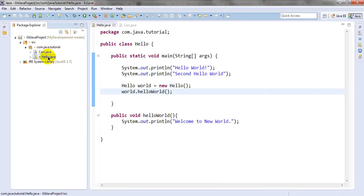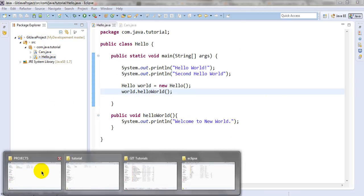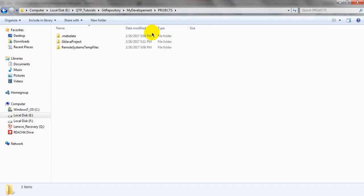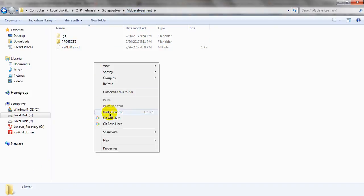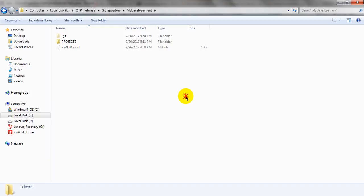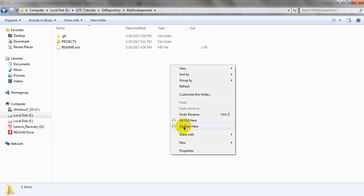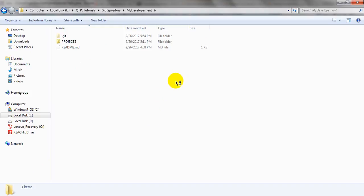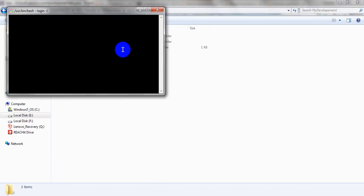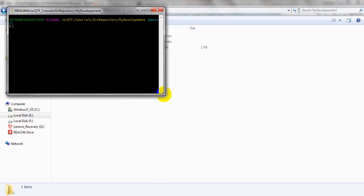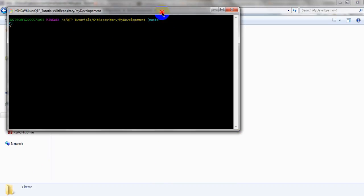Let me refresh once. So this file is added and this file is modified. Let me commit these changes. Now look at this — this is my git installation. Just right-click and go to Git Bash here. It will open the bash command window. Just maximize it.